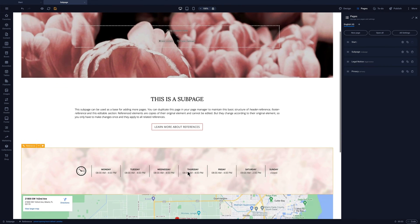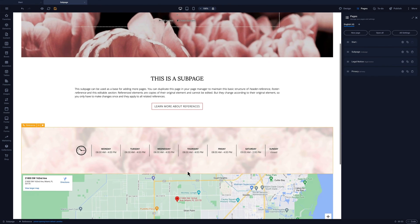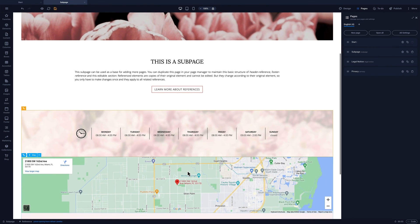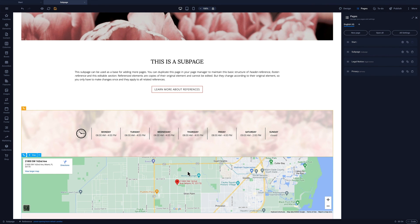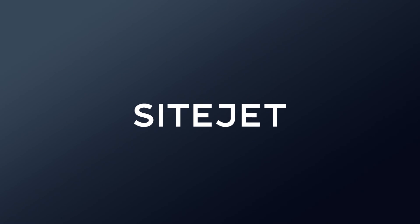This pasted section will always match the original, even if we change the content or style. Reference elements save you time and make site design even easier. Until next time, get your hands on SiteJet today.